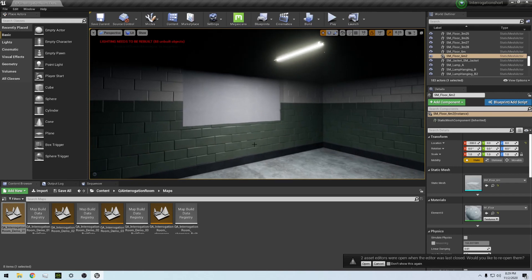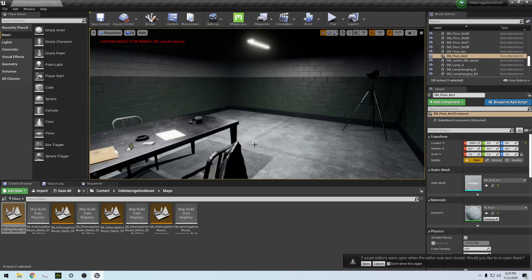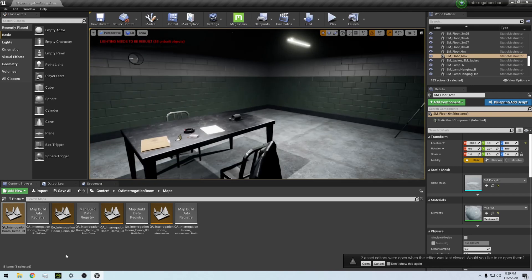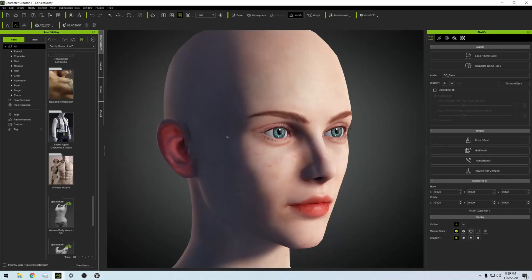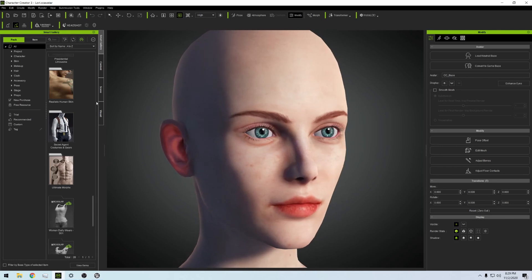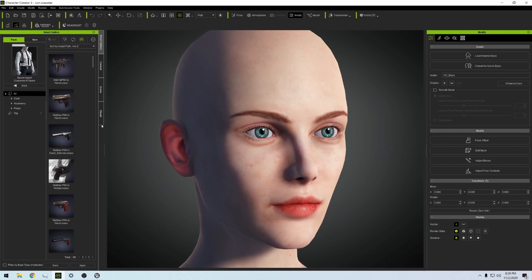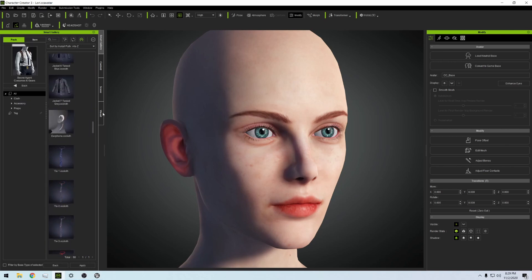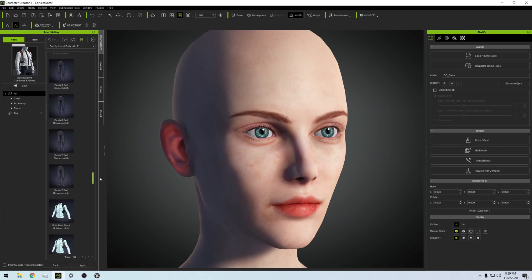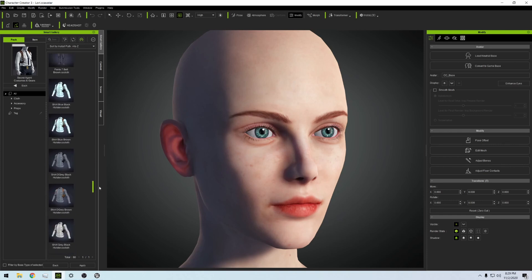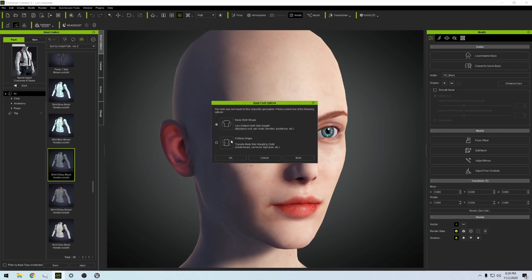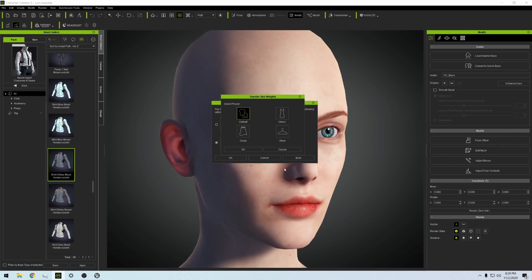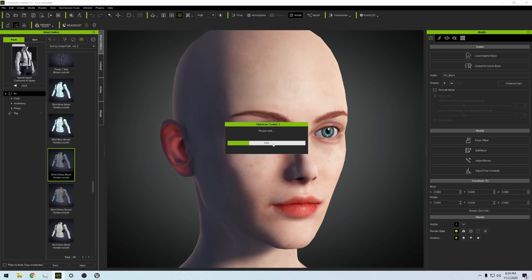So that's the set that we're going to be working in. We have the character, we have the script. So what I'm going to do now is go to the Secret Agent Costumes and Gears, and this is a pack that you can get as well. Basically this girl is going to play a cop, so we're going to scroll down and I'm going to make her wear a black holster shirt gray.